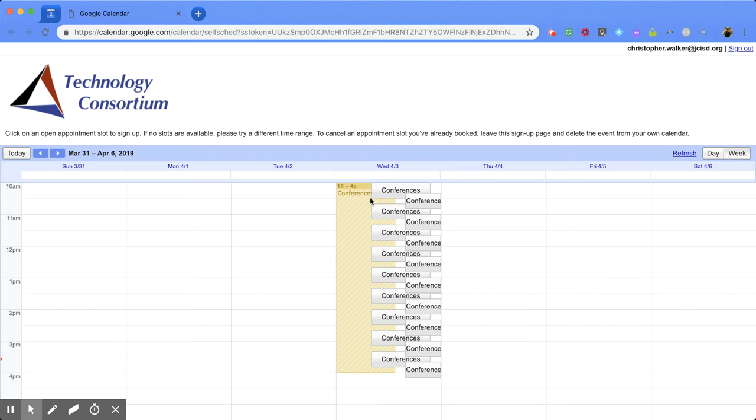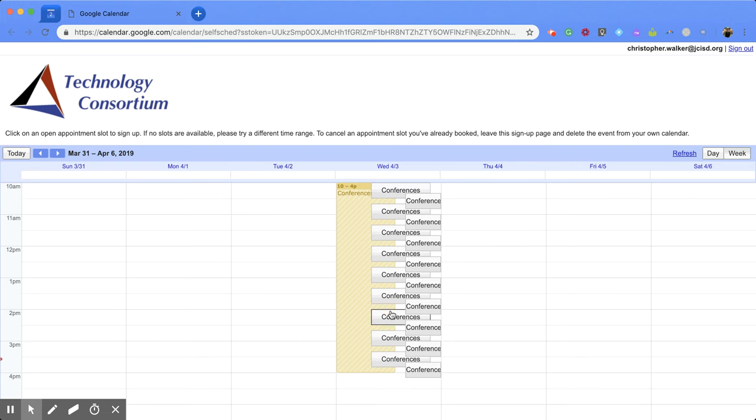You'll notice that I have this page. And this is what it's going to look like for the people signing up. And so they can click on each of these conference times. So these are each 20 minutes long. And once they click on it, it will send you an email letting you know that they've signed up. And they'll also put it within your calendar so you can see who signed up.